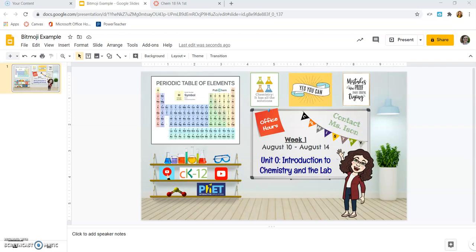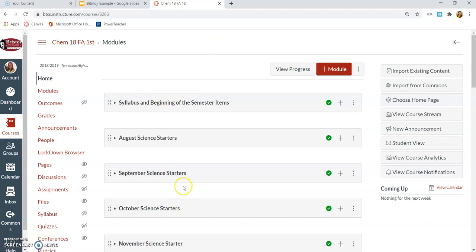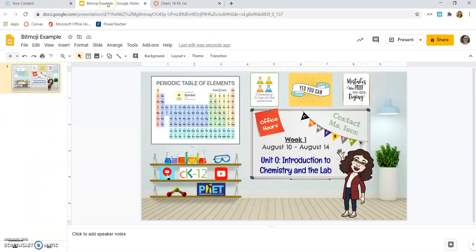Okay, now that you have completed your Bitmoji, you are ready to go ahead and put it in Canvas. So I'm in just a past Canvas course of mine. Right now, my homepage is just set to Modules, but I want to use my virtual classroom that I just built as my homepage, as that landing page for my students.